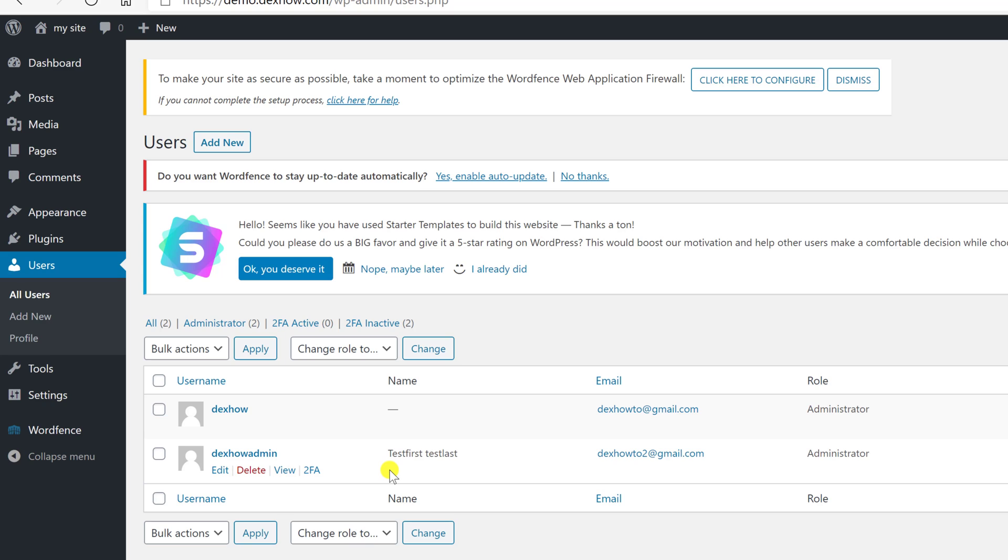You cannot delete the account you are logged in on WordPress. If you have very many users, you can filter the admins by clicking the administrator link from here.